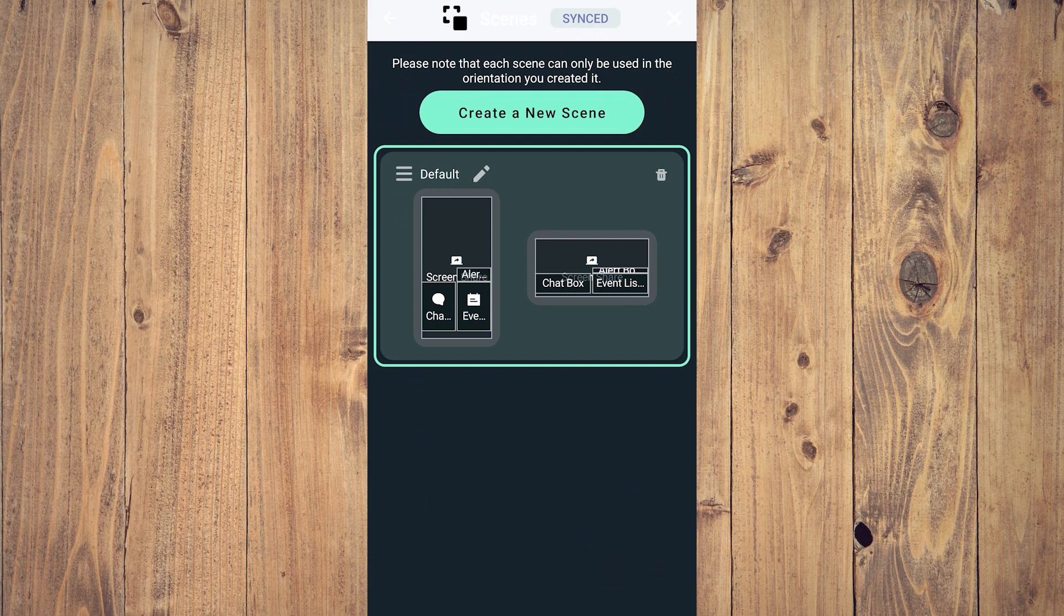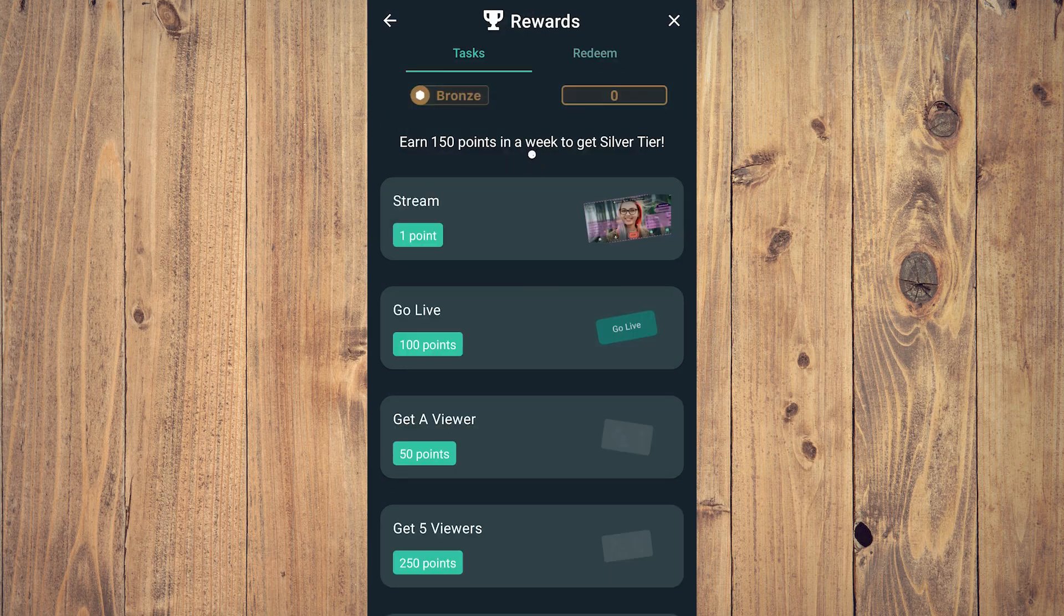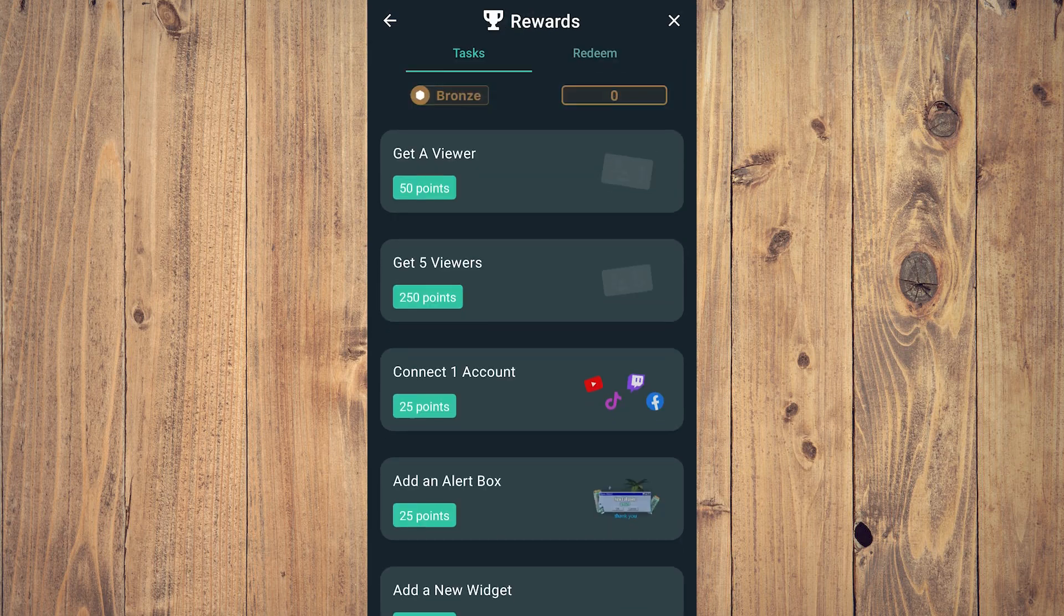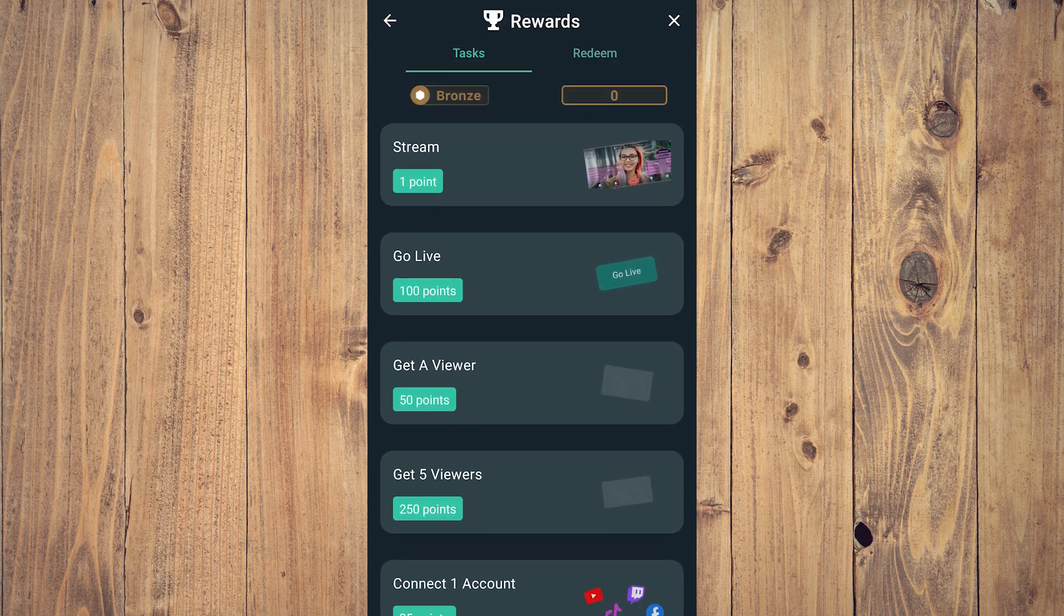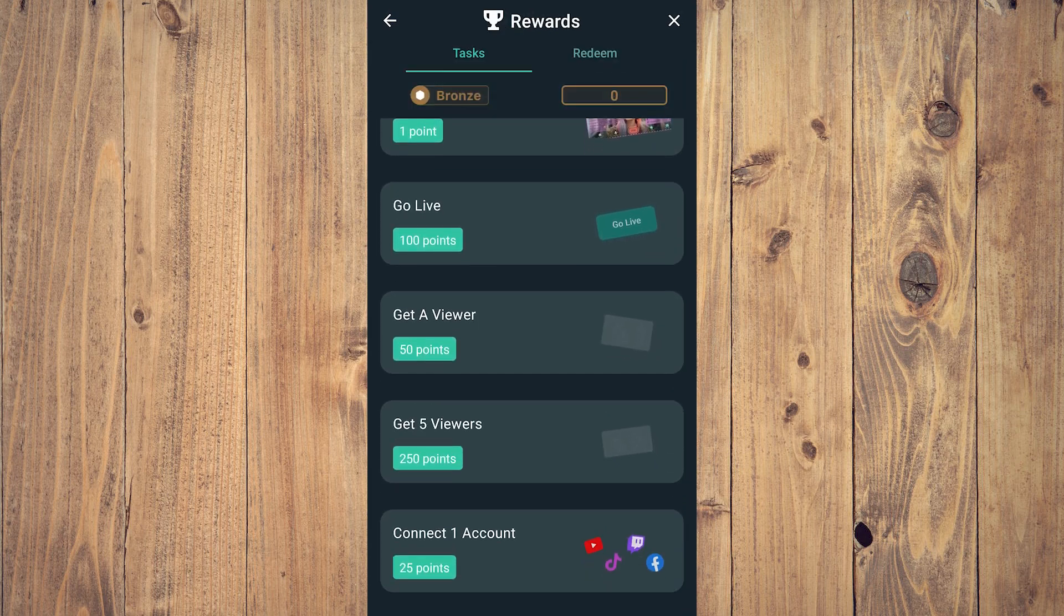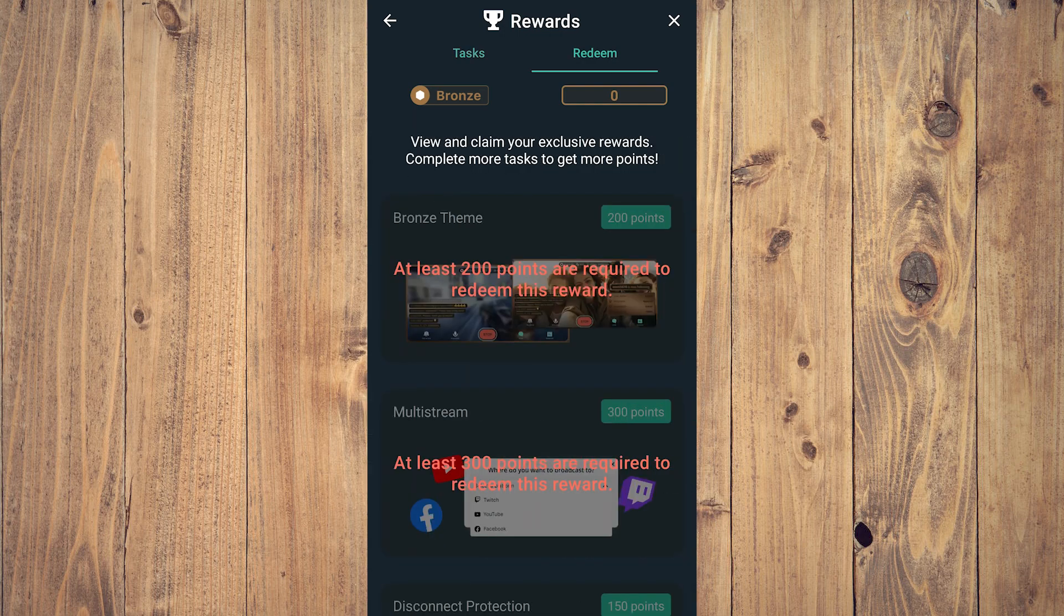You can see your rewards here. There are a few rewards you can do: go live 100 points, get a viewer 50 points, and so forth. Then you can redeem some cool things here.